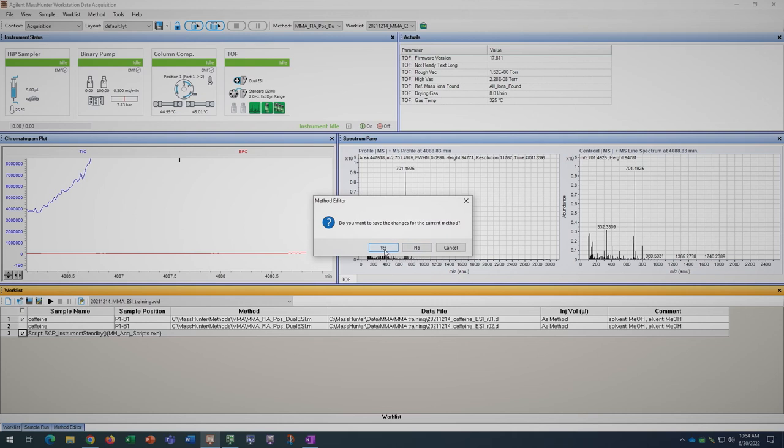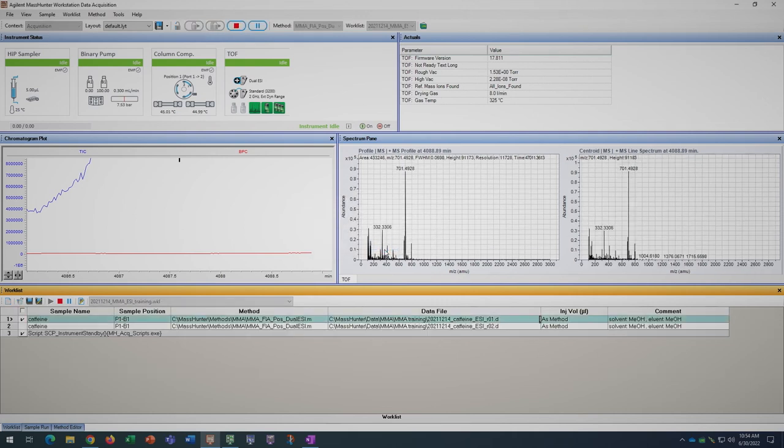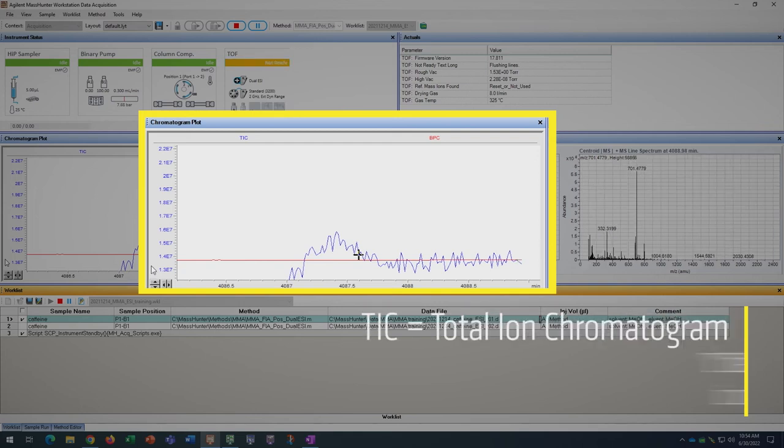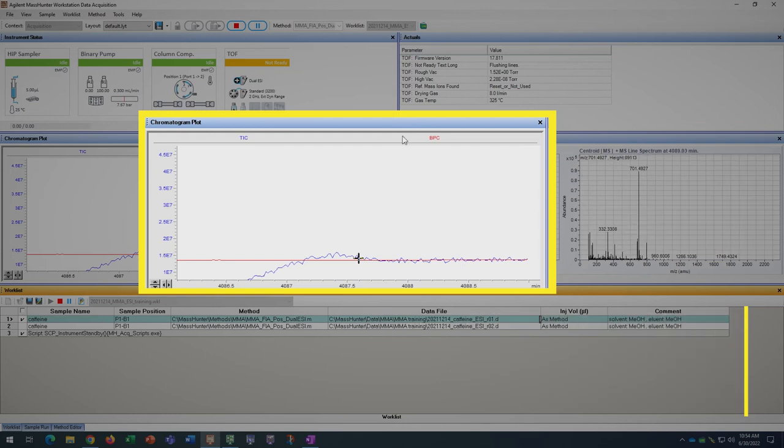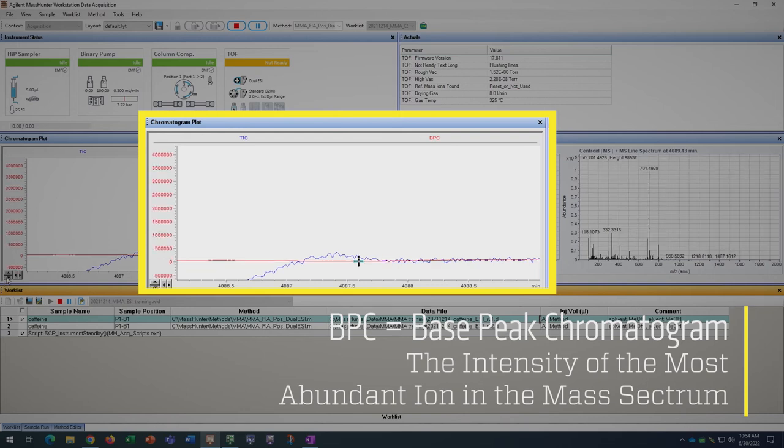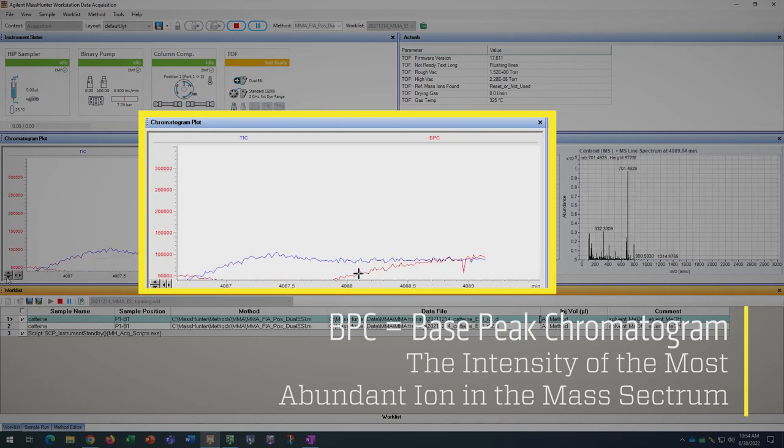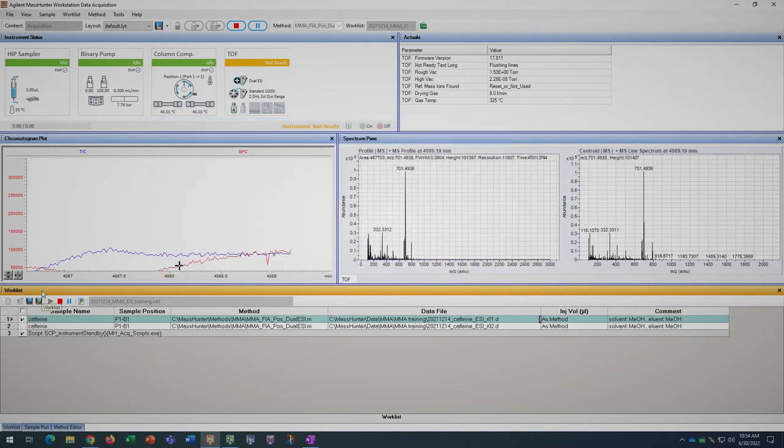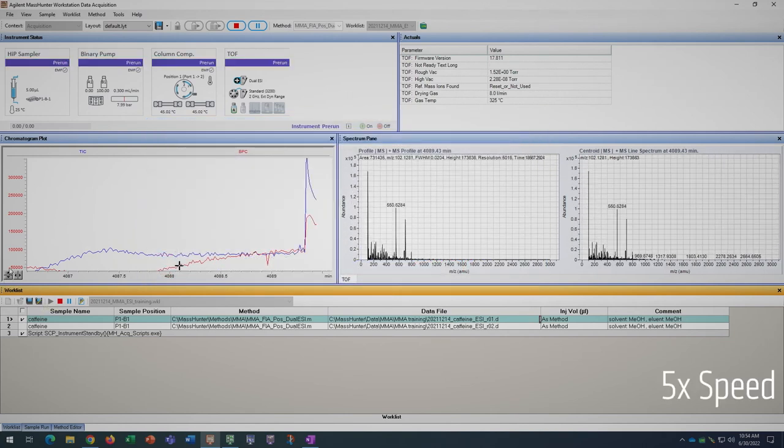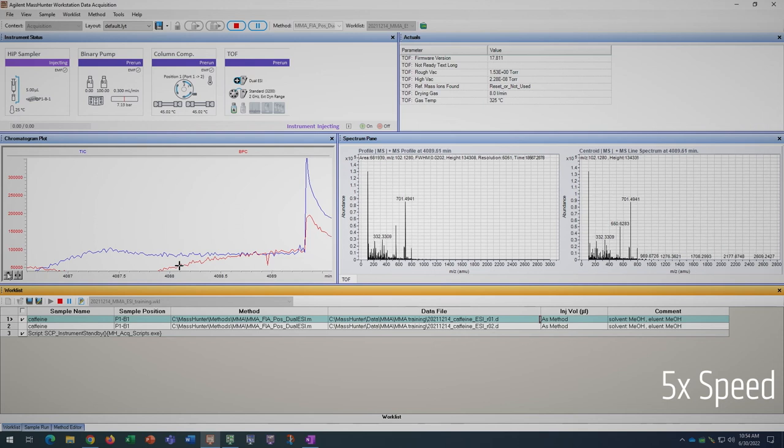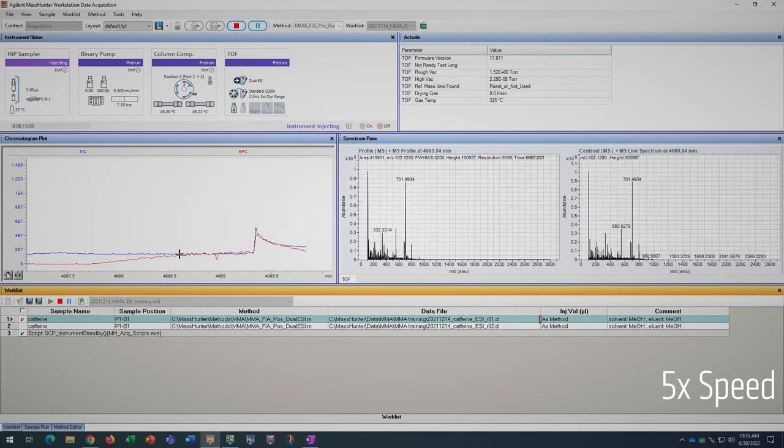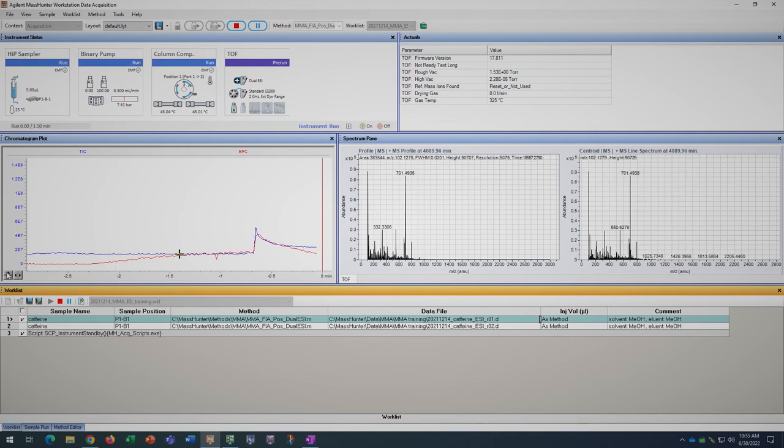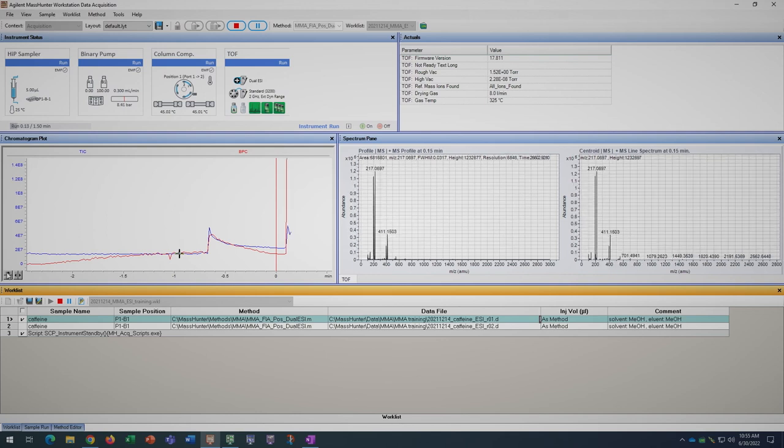As it is running, you can observe the progress by monitoring the TIC and BPC. The TIC is the total ion chromatogram, which is the sum of all of the ions in the mass spectrum. BPC is the base peak chromatogram, which is the intensity of the current most abundant ion in the mass spectrum. If you observe a peak on the TIC or the BPC shortly after your sample run starts, then there is a good chance that your sample has ionized.